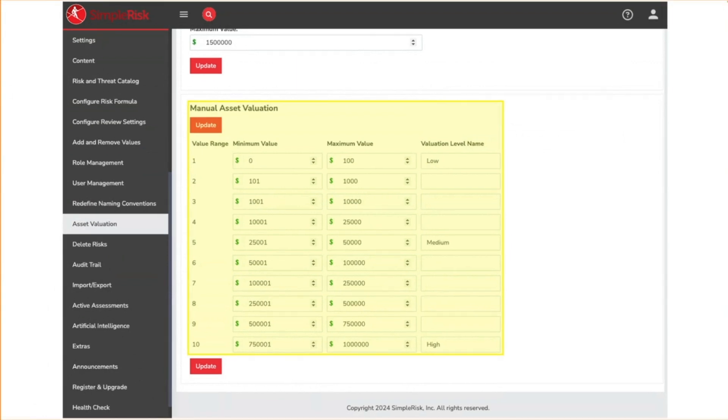When performing qualitative analysis, having a broad range is enough for prioritization and is far easier to estimate.